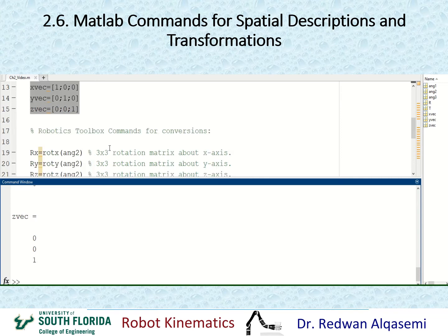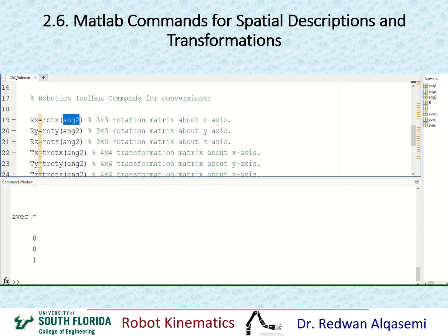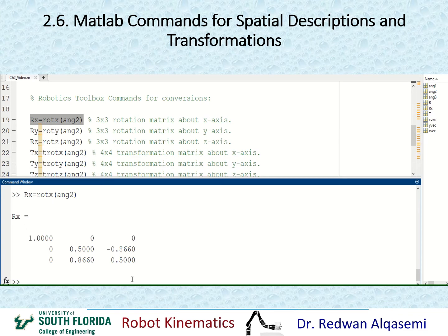Now we're going to look at some Robotics Toolbox commands useful for Chapter 2. The first command is rotx, which creates a 3x3 rotation matrix about the x-axis. I'll use angle2 as the argument and call this rotation matrix rx. Copying and pasting this gives me a 3x3 rotation matrix about the x-axis.